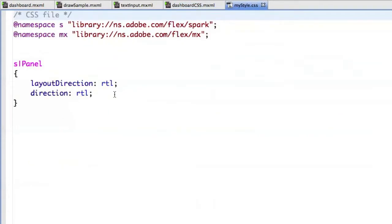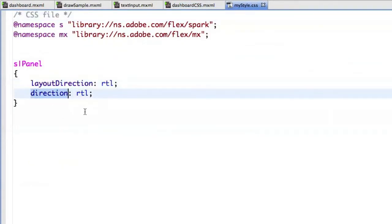And inside, I can set the layout direction style and direction style. So as you can see, this is handled automatically by the framework by Flex 4.1.